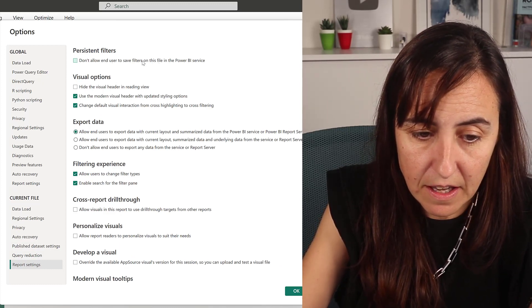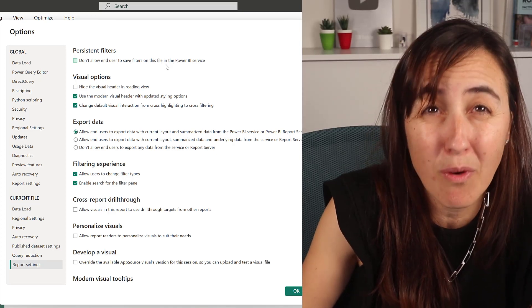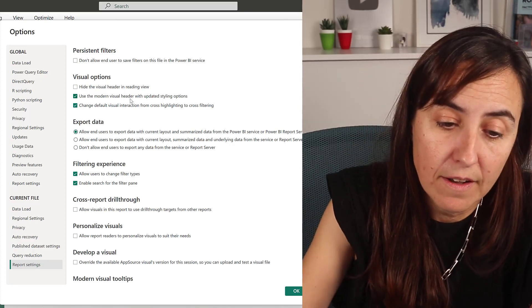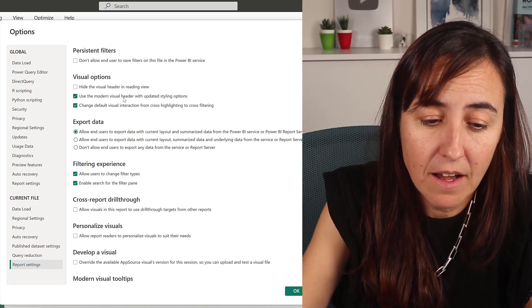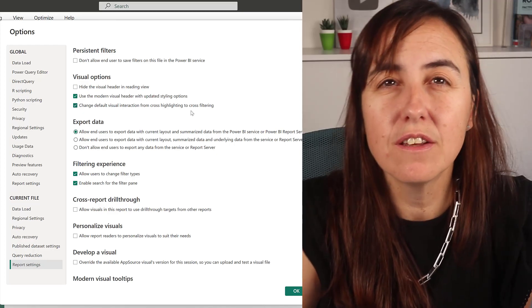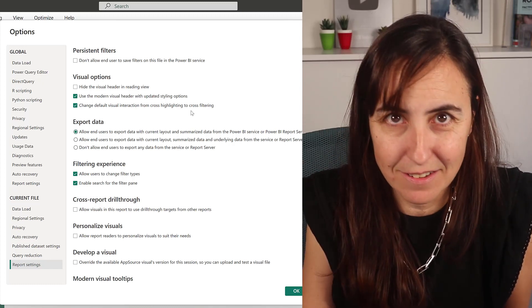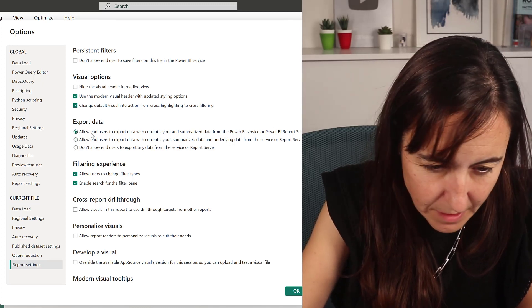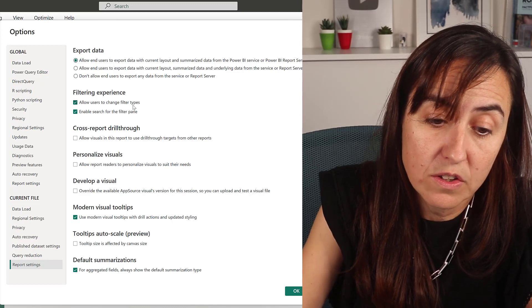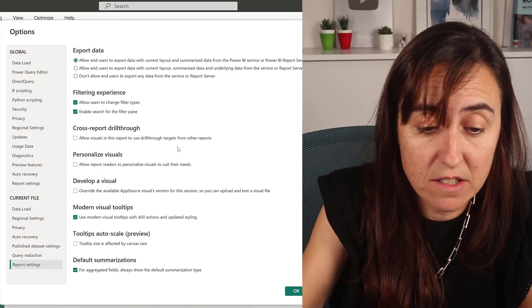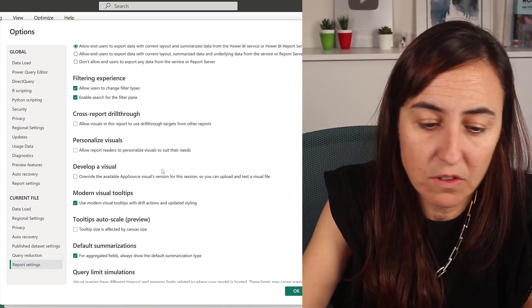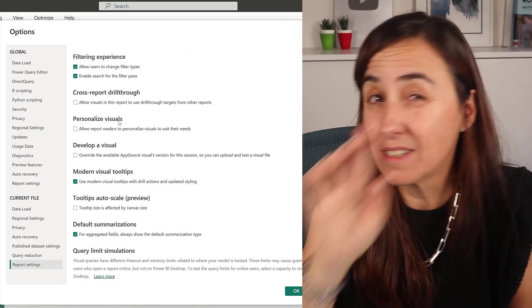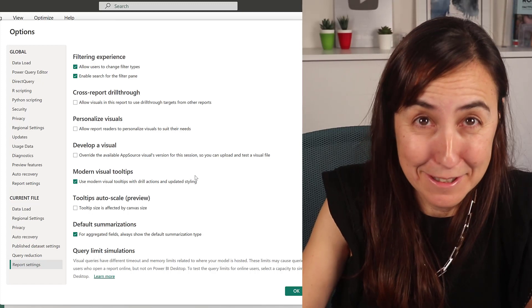Report settings: don't allow end users to save filters on this file in Power BI service. You decide depending on the type of job that you're doing. You might want this on or off. I do have these sometimes depending on what it is. I do have always these and these. Change default visual interaction: it should be on the global settings. Asked a thousand times, still not there. This should be by default. Export data: I think this is the default. You can change it if you need to. Allow users to change folder types. Enable search: this is by default. You can change it if you want to. Cross-report drill-through: I turn it on only if I do have drill-throughs. Filter, otherwise I don't. I never turn on personalized visualizations, like no. Never asked me, anybody, to turn them on either.